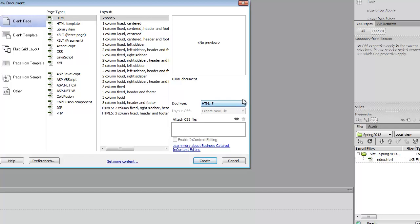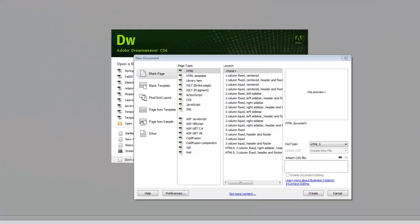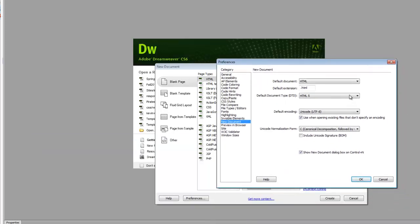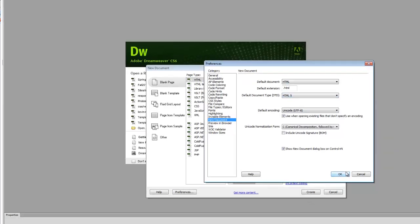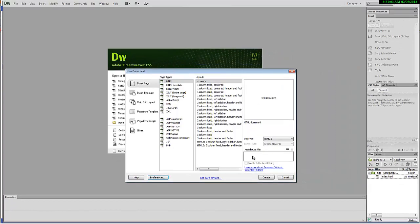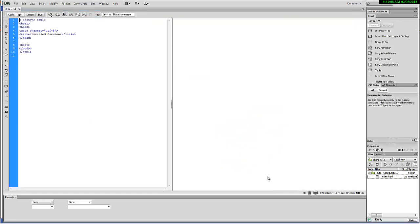Set that over here. And if you want, you can set in your preferences so that it always sets it to HTML5. You can come in over here and set that to HTML5, and then you click OK so that every time it creates a new document it will create it in HTML5. Then you choose Create.